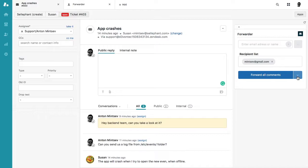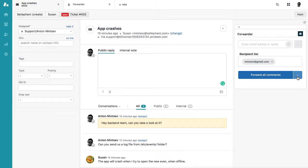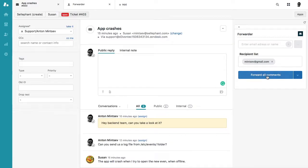And with forwarder you can forward any comments including internal notes and personal comments. Now forwarder supports attachments up to 20 megabytes, so you can send attachments. And when the person will reply, you will get everything back. Let's take a look at how it goes.